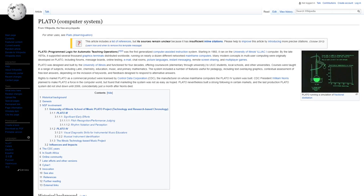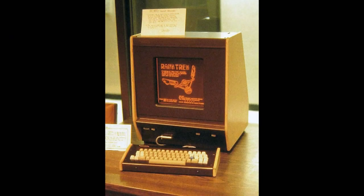From 1960 until roughly 2006, PLATO served literally hundreds of thousands of users spread all across the U.S. as well as some international users as well. It did this by using a network of CDC cyber supermini computers connected together and providing 1200 baud modem uplinks to special PLATO terminals which were very special in and of themselves, as you can see here.